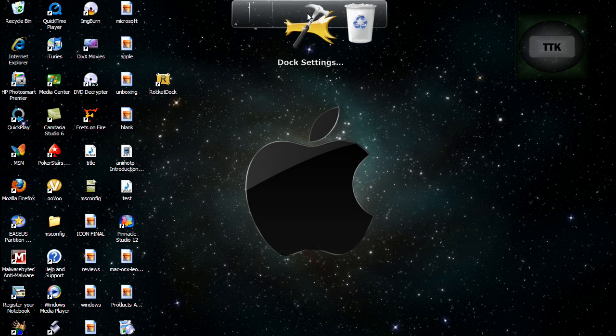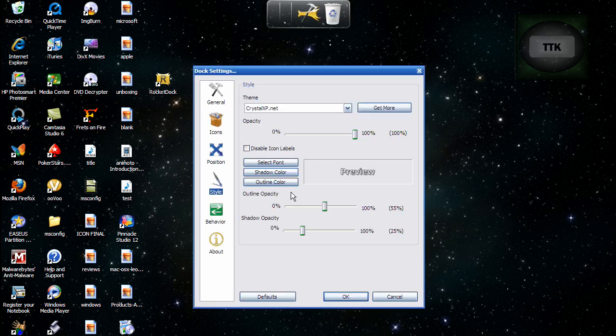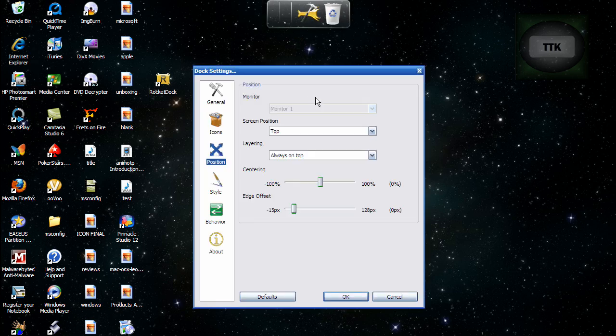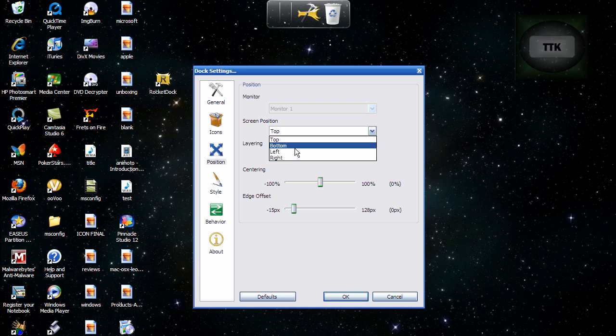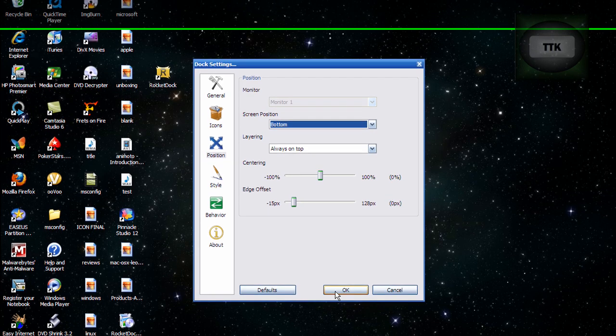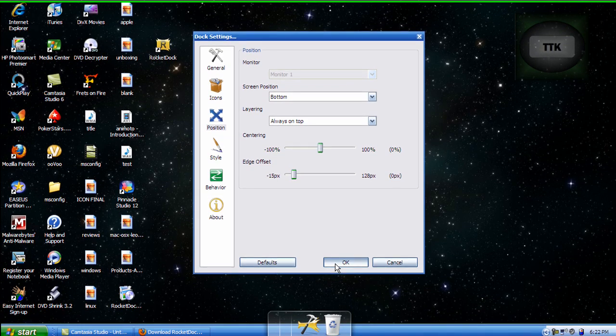From here, go to dock settings. Go to position and click bottom. Then click OK.